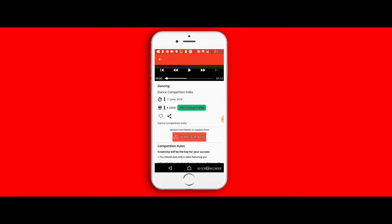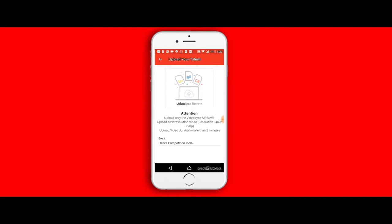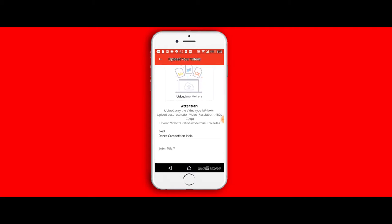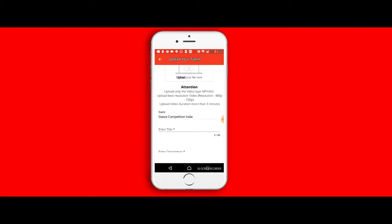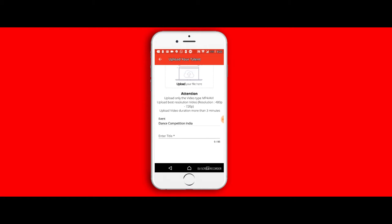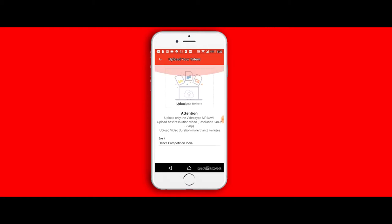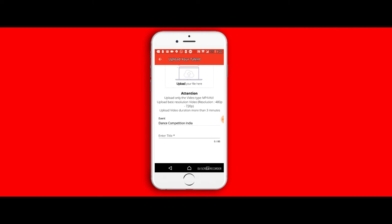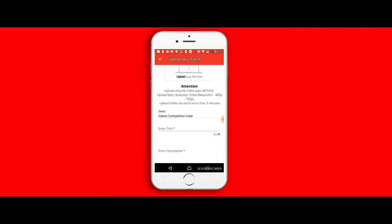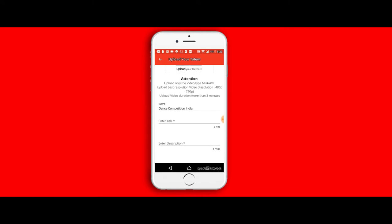Once I select the upload your talent button, it takes me to the upload your talent page where I can upload my file and give in the details that I'm going to share along with my video. I can upload the file as 480 to 720p resolution. Please try to keep the file within two to three minutes.